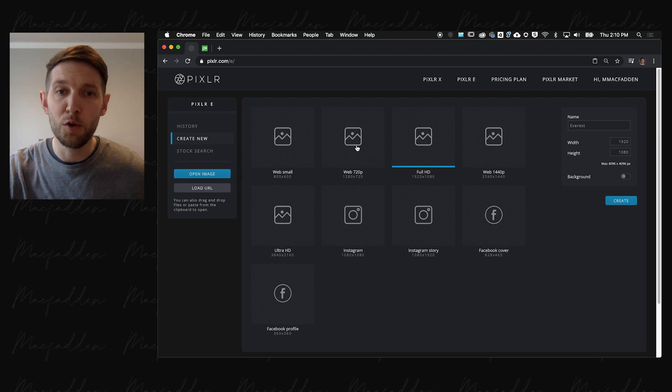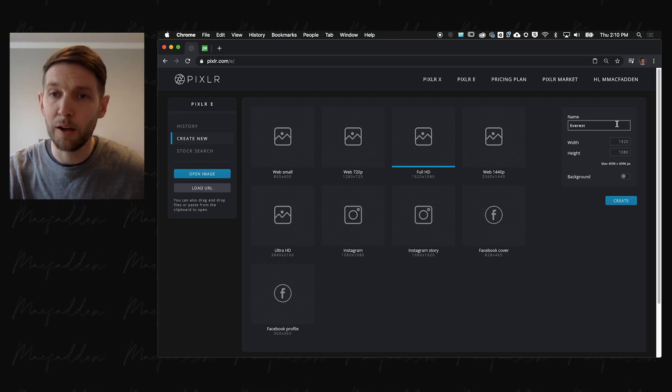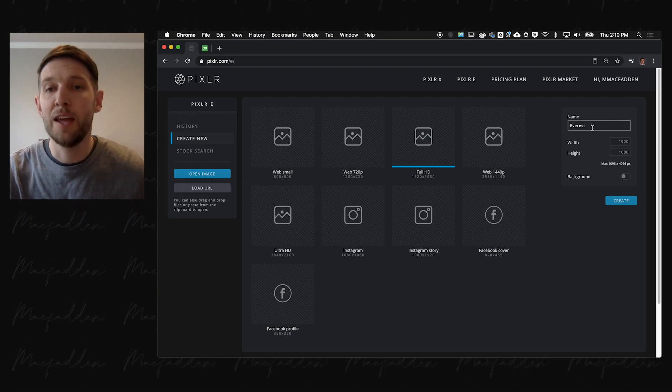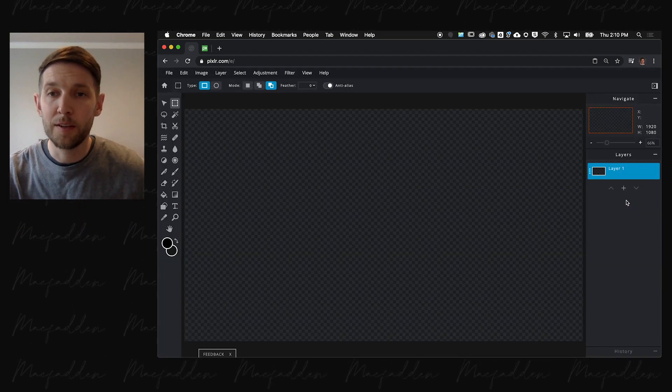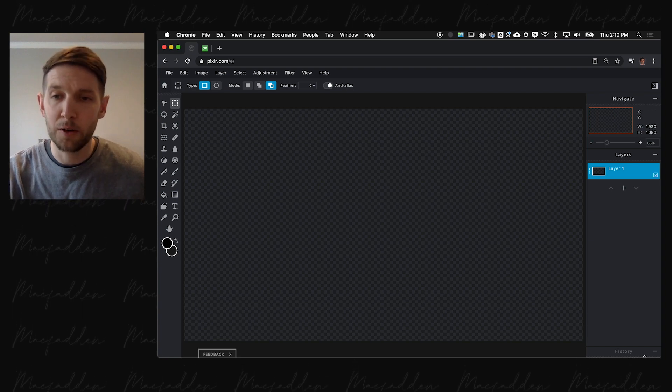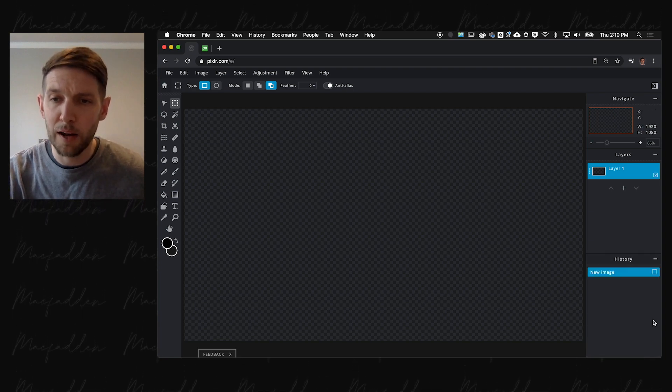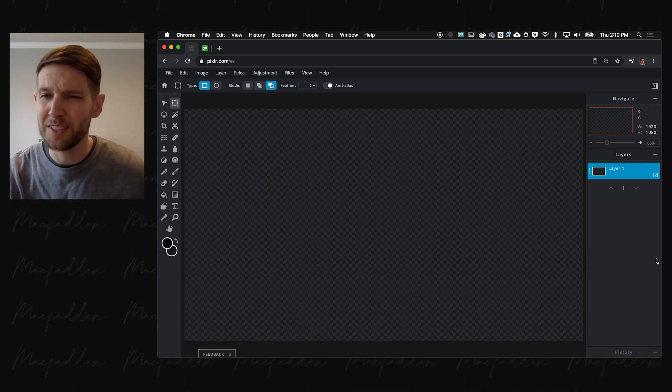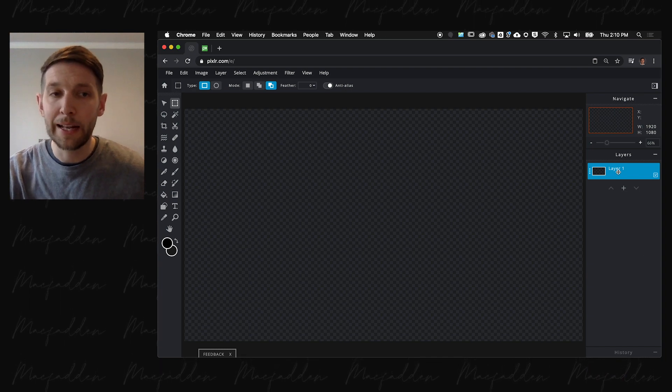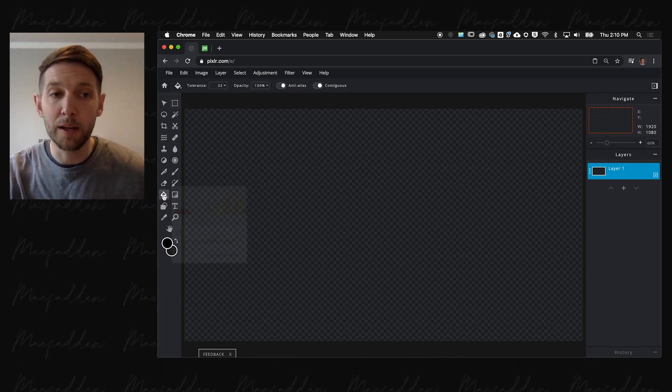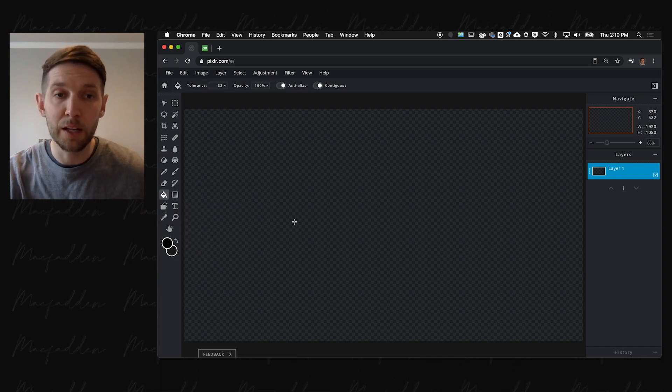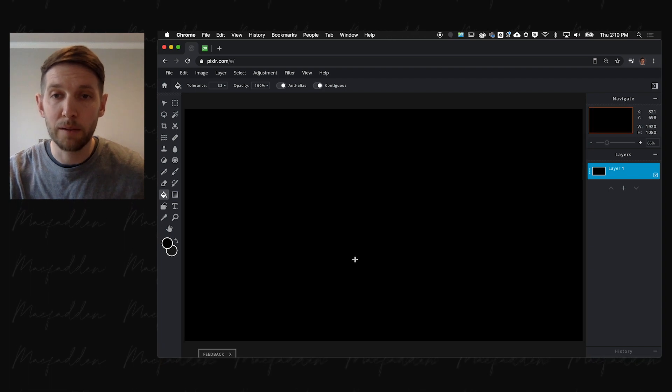We're going to jump into Pixlr and create a new full HD template. We'll call it Everest and click create. That gives us a blank canvas. Notice I've minimized the history panel because we don't really use it much. On layer one, we're going to take our paint bucket and fill it in with the color black.